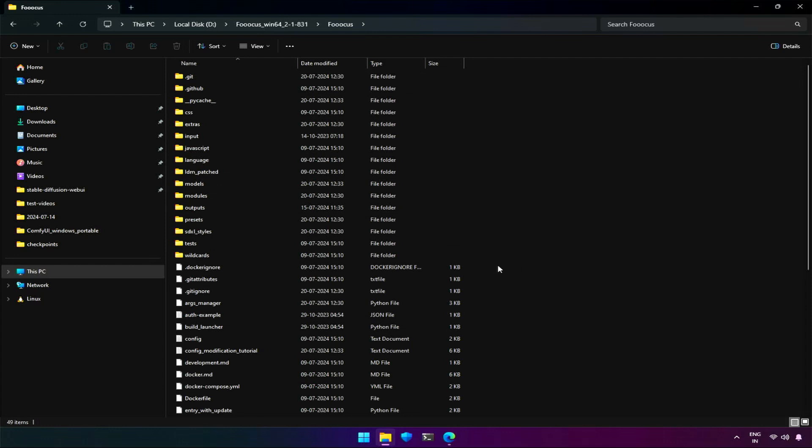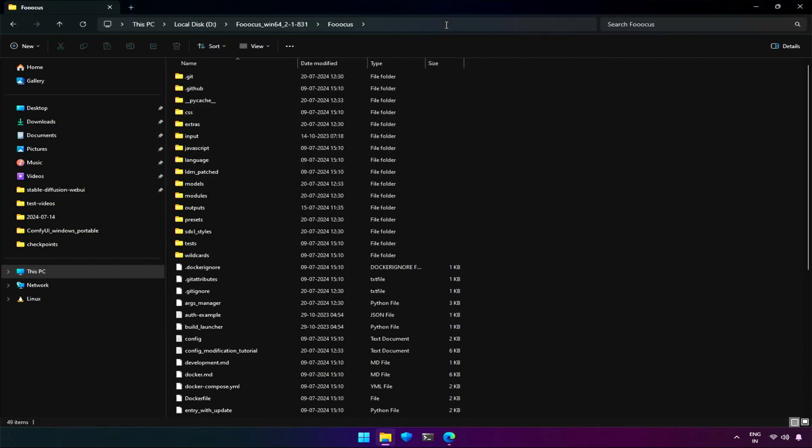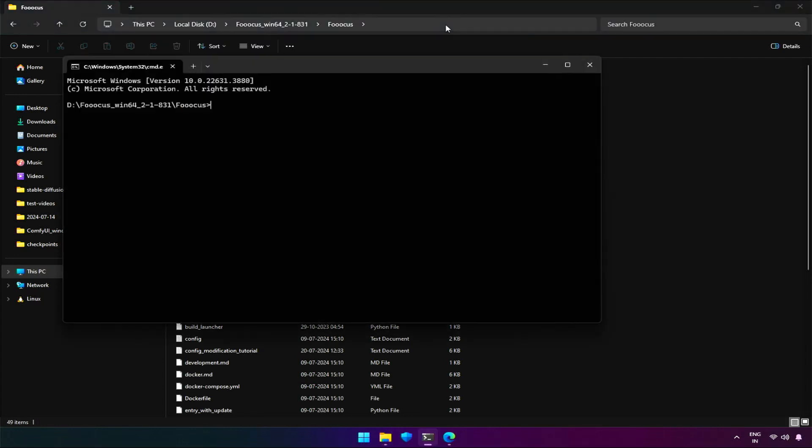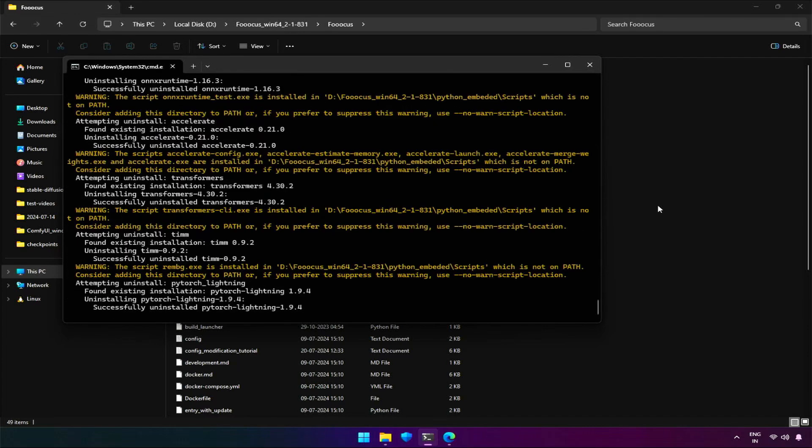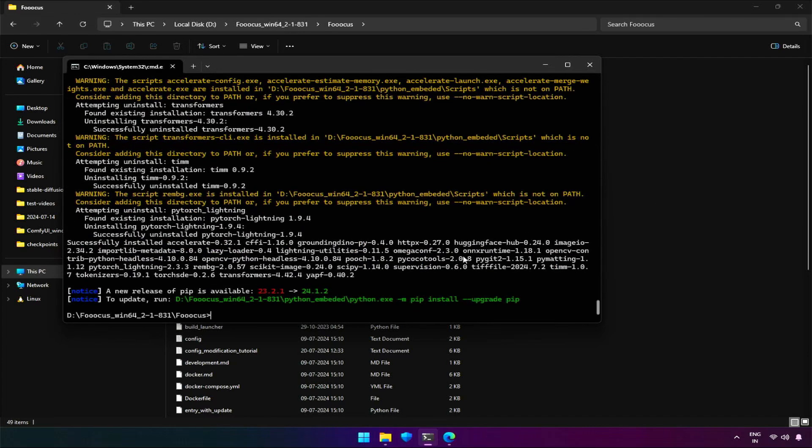Now go to your FUKUS folder. Make sure to be in this folder. Open command prompt in this folder by typing cmd, and control plus v to paste the command. Press enter.